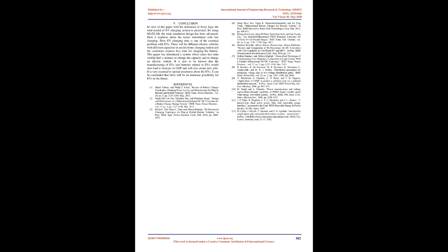There will be different electric vehicles with different capacities in an electronic charging station and the customers requires less time for charging the battery. This paper has introduced a system which takes less time, within half a minute, to change the capacity and to charge an electric vehicle.